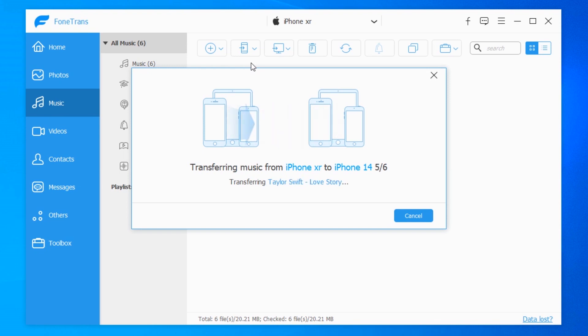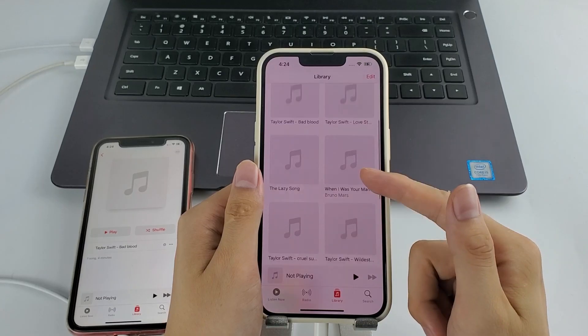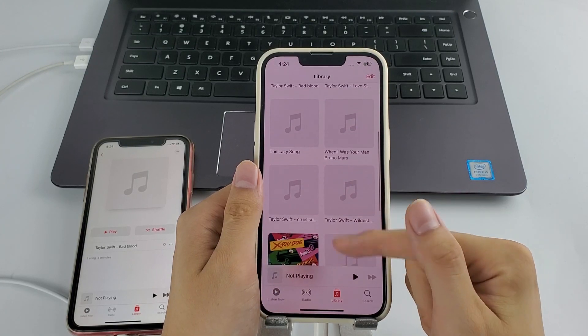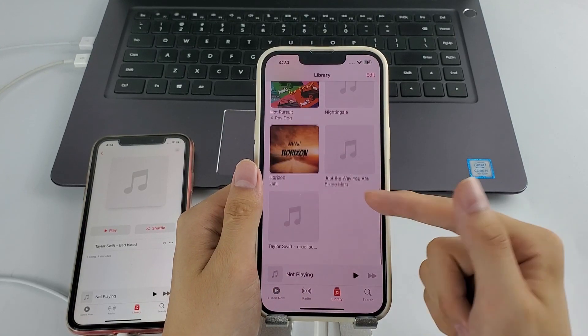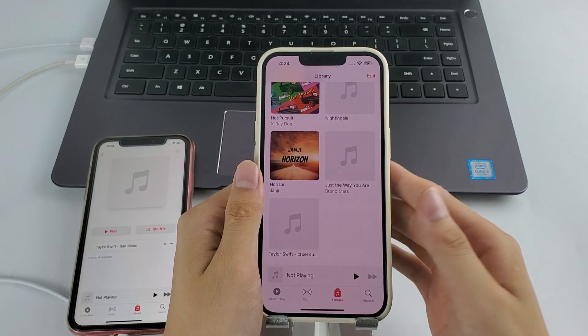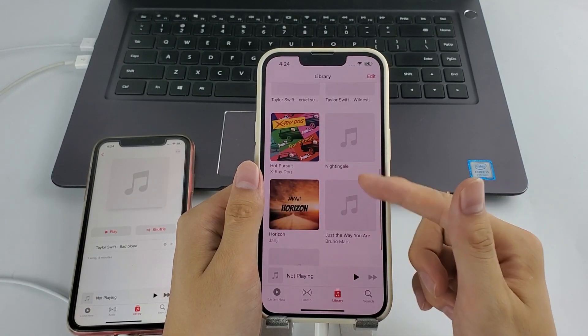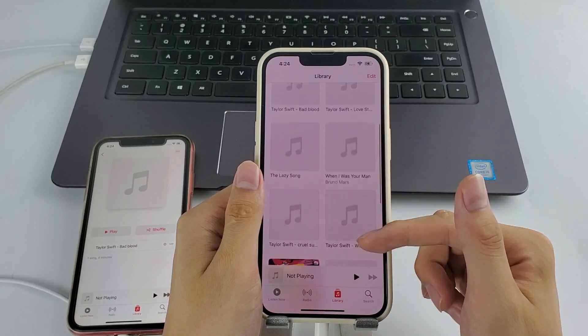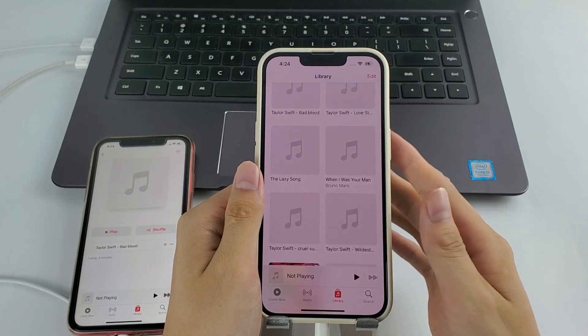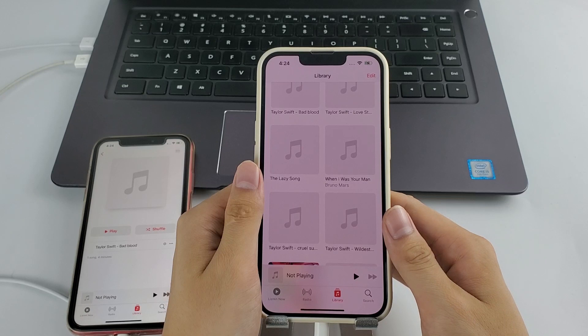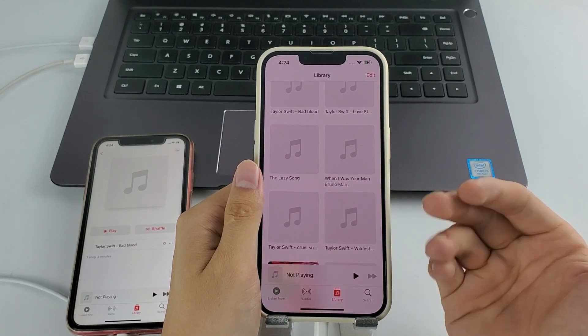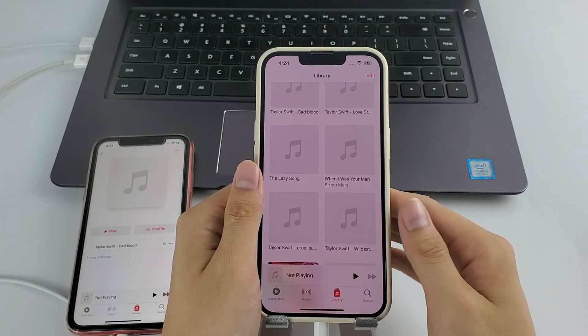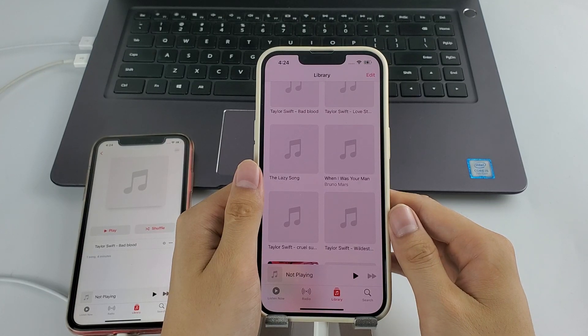So let the transfer complete and after that check it on your iPhone for sure. Okay, as you can see, the songs I added are all here on my iPhone now and my original music library remains. It really does add, not replace. So if you're willing to transfer music and other files to your iPhone 14 from other sources like Windows, Mac, or iDevices, try this convenient tool to get rid of iTunes and prevent data loss.